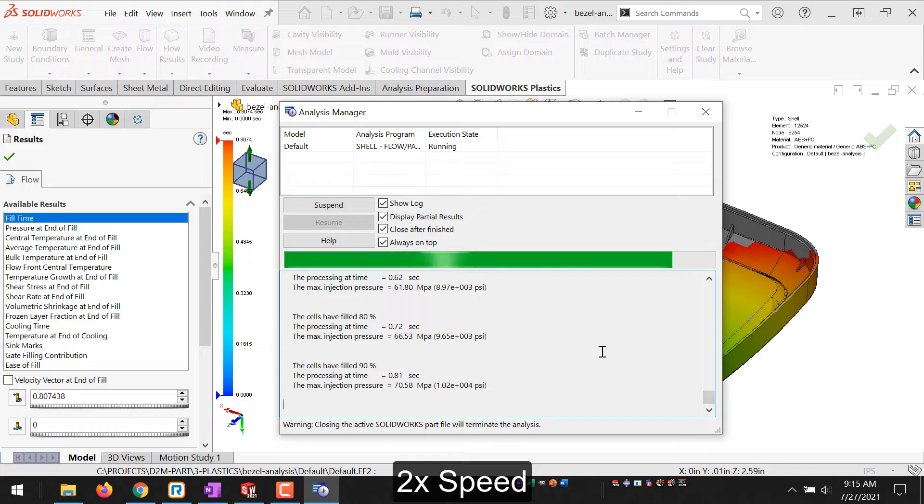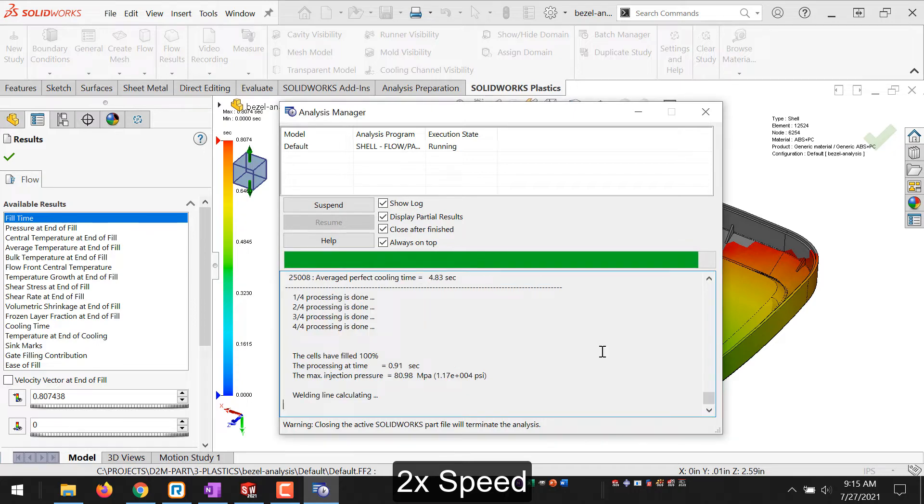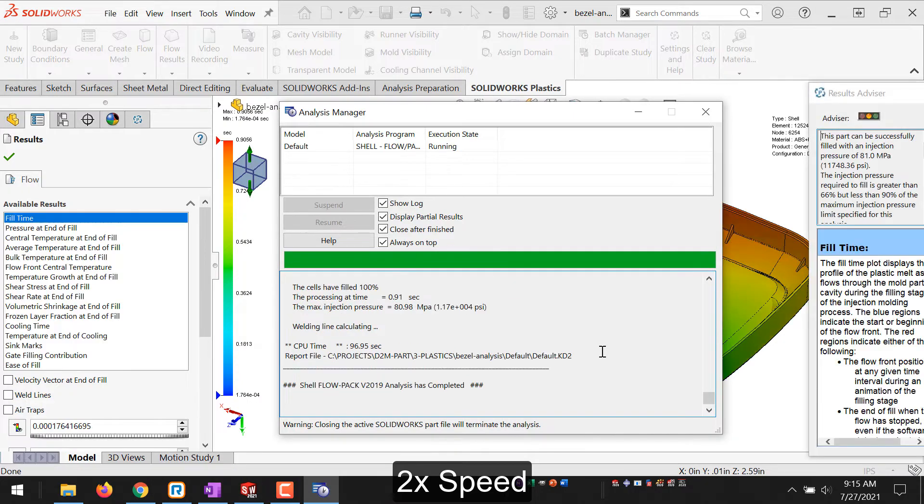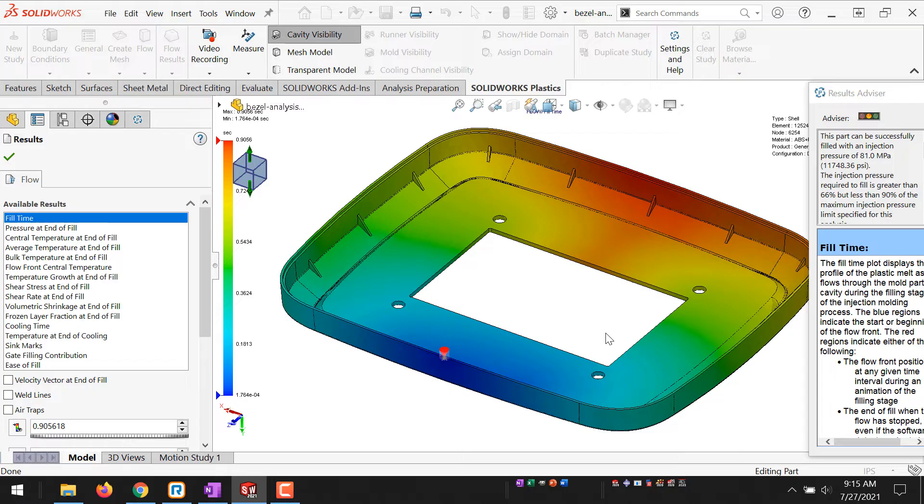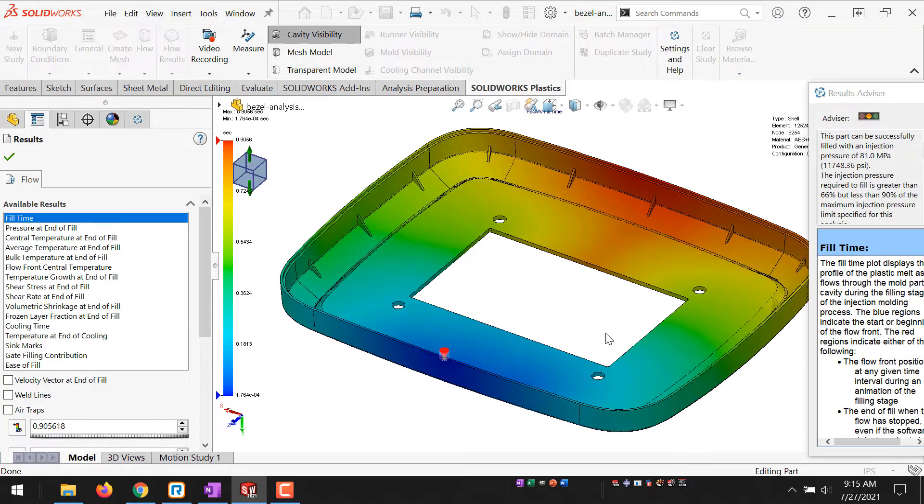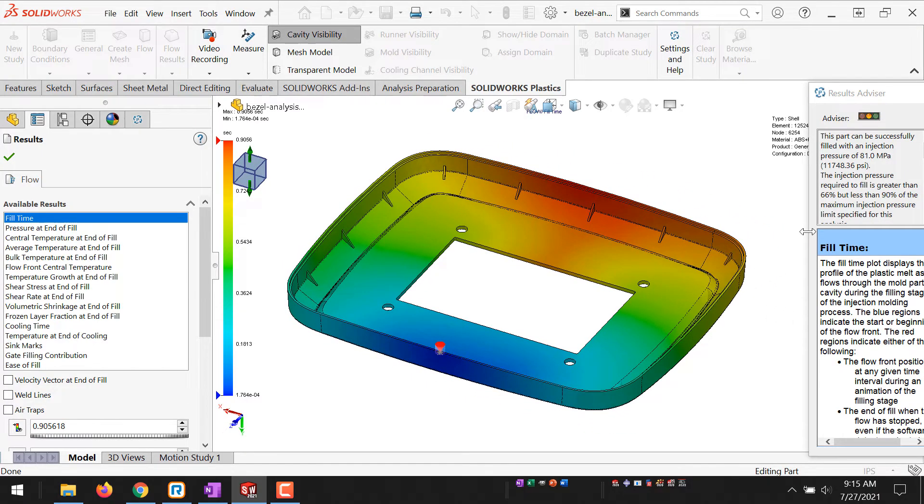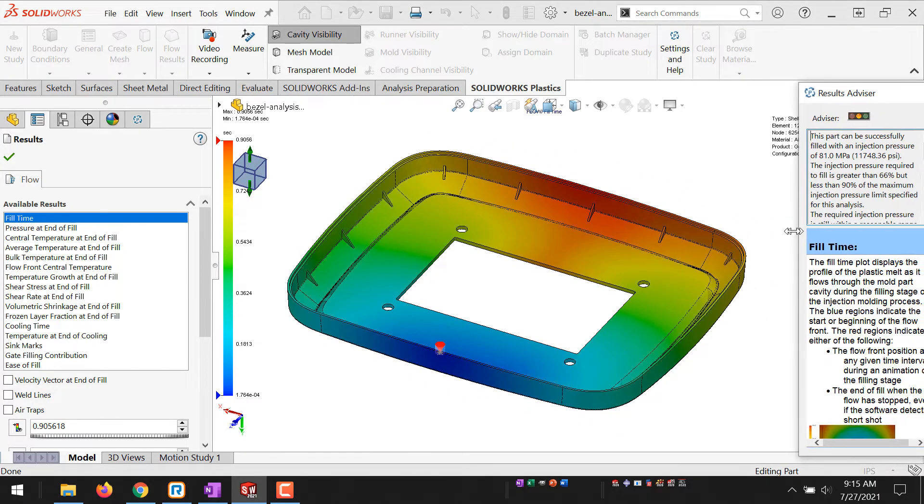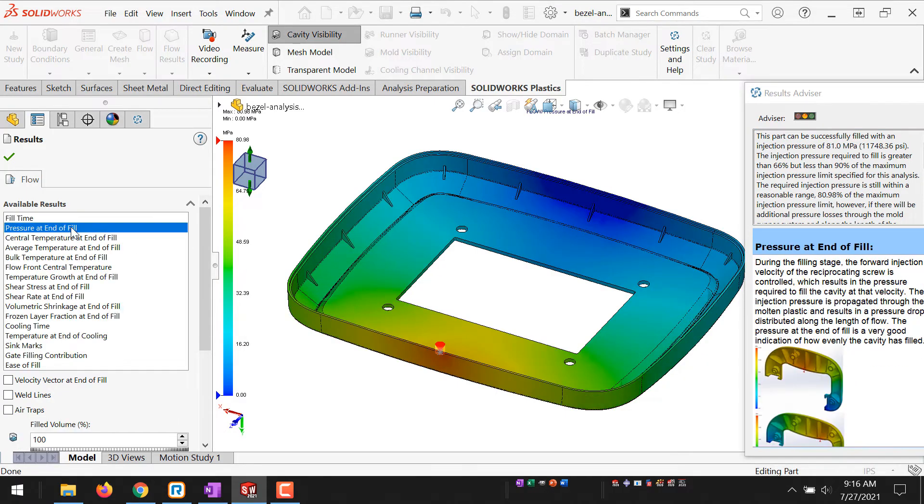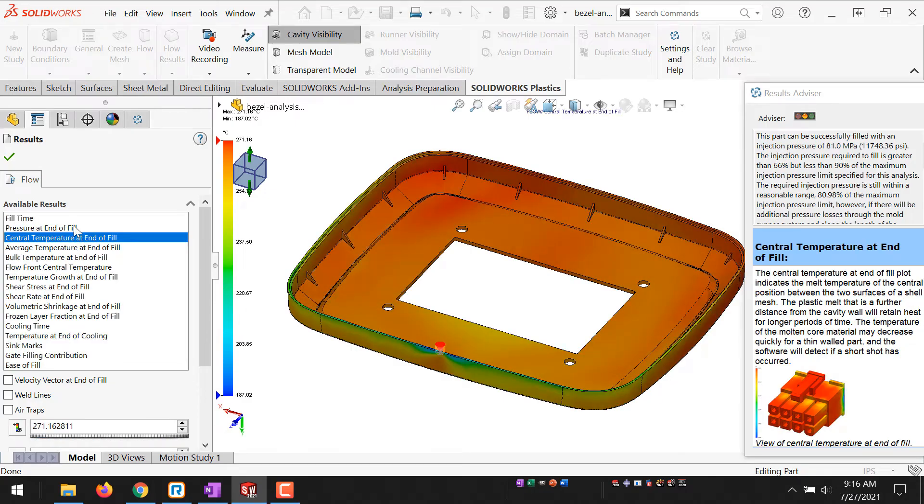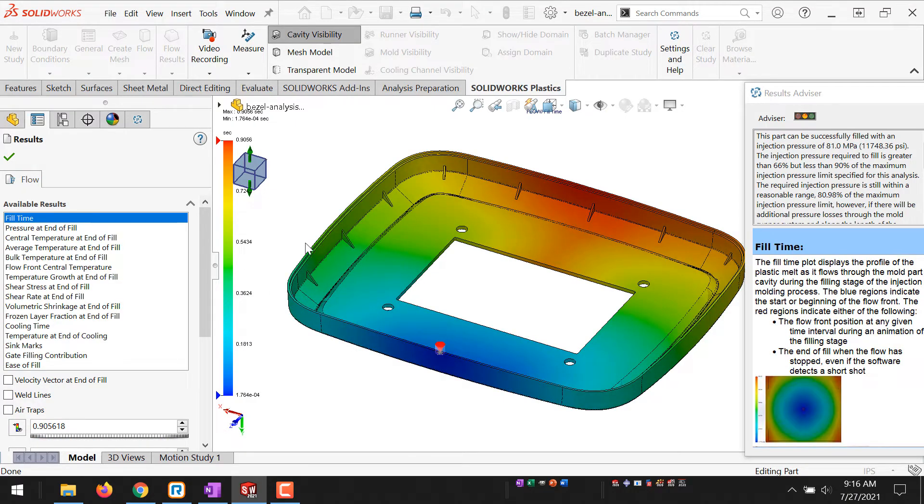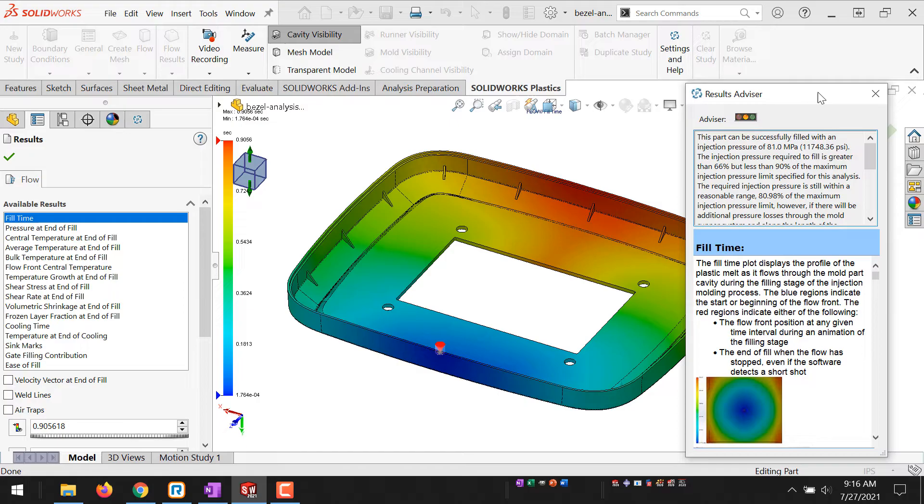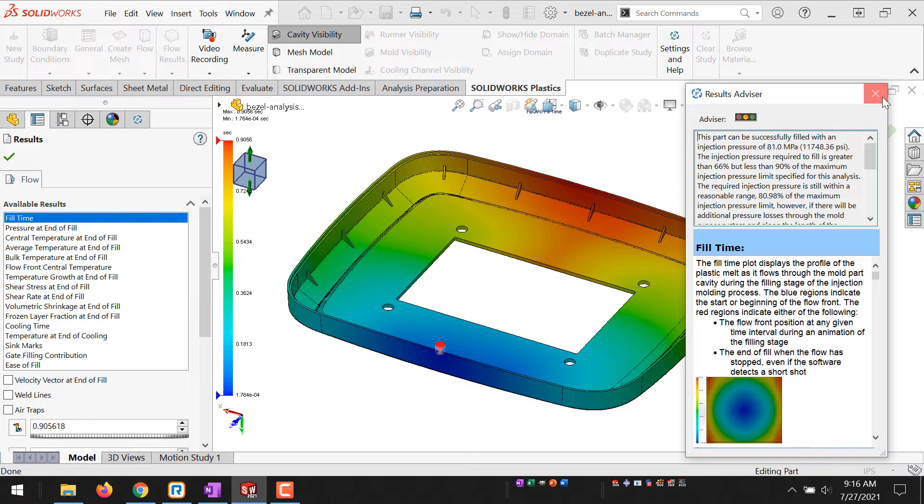Once it is complete, the Analysis Manager will automatically close, and we can interpret our results. Now that we're back in the software, we're presented with our full result plots, as well as the Results Advisor, which changes based on the plot type that we have selected. It's basically like a help file that will explain the different available result plots. The yellow light here indicates that the part can be filled under the injection pressure limit, but it's getting close to the upper end of it, requiring over 80% of the injection pressure.